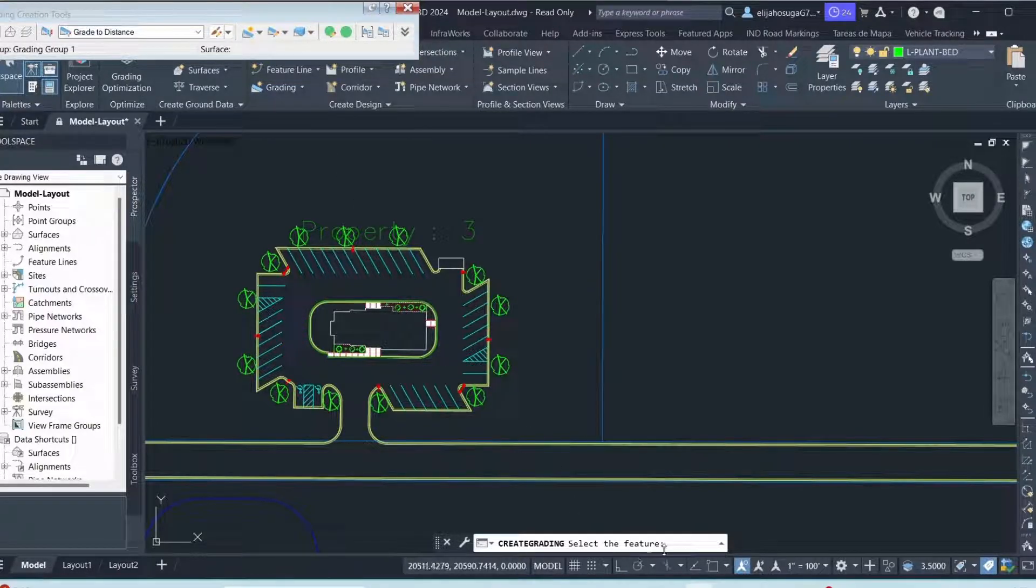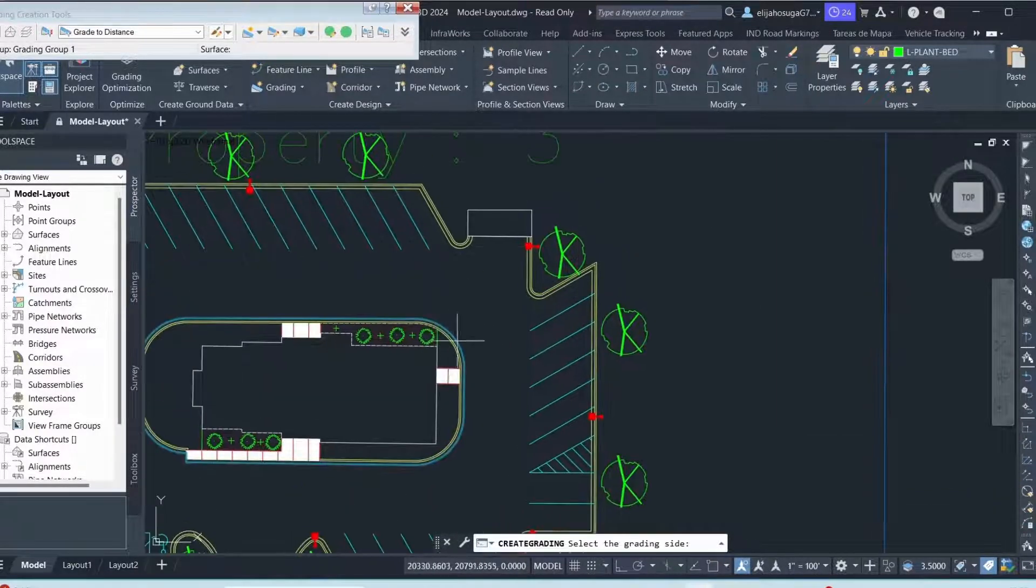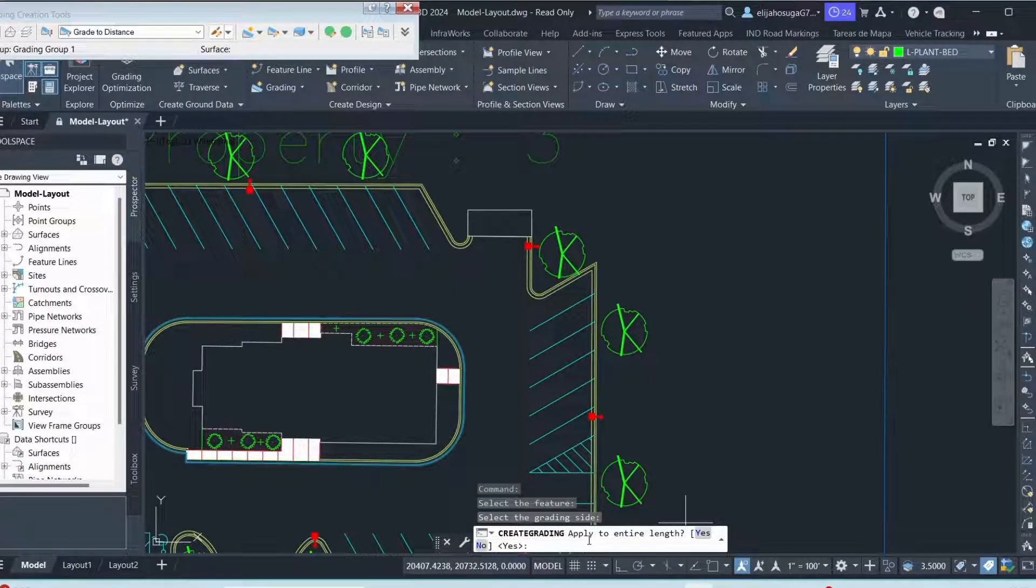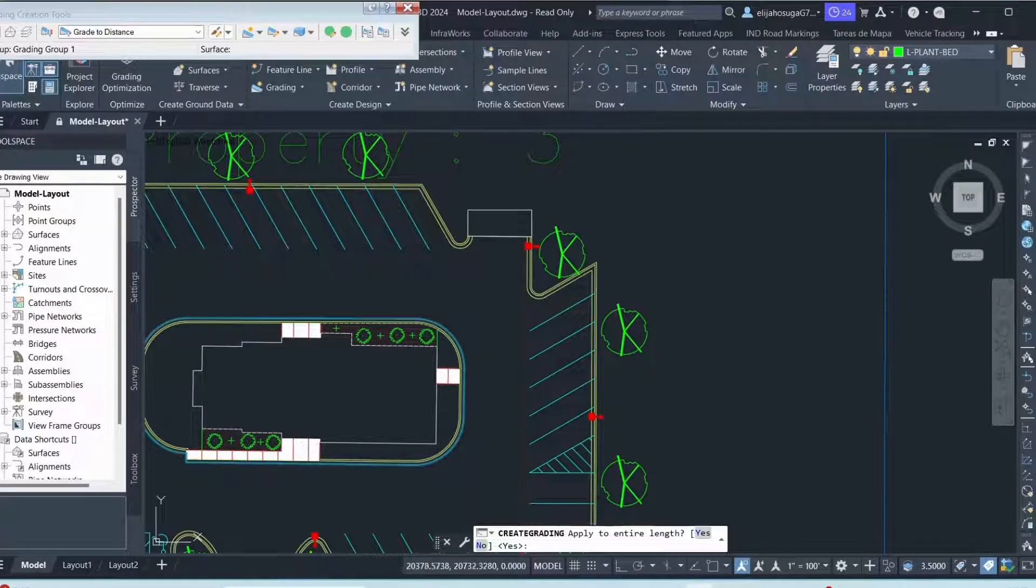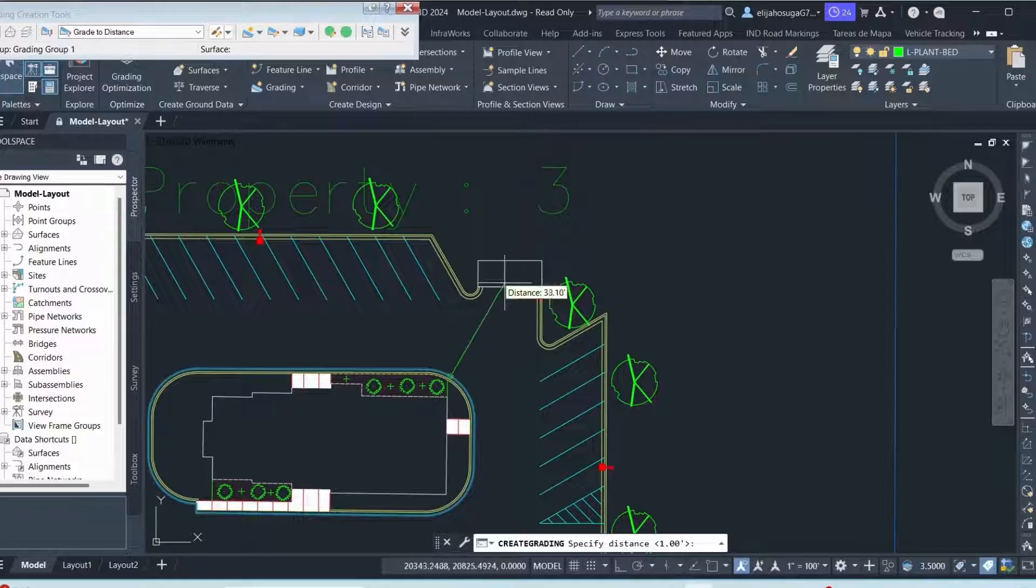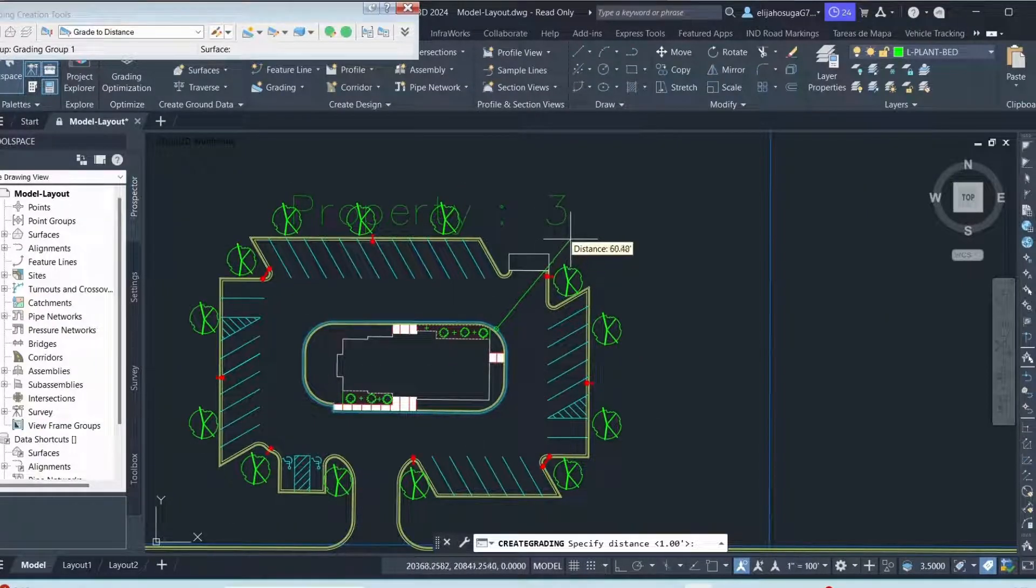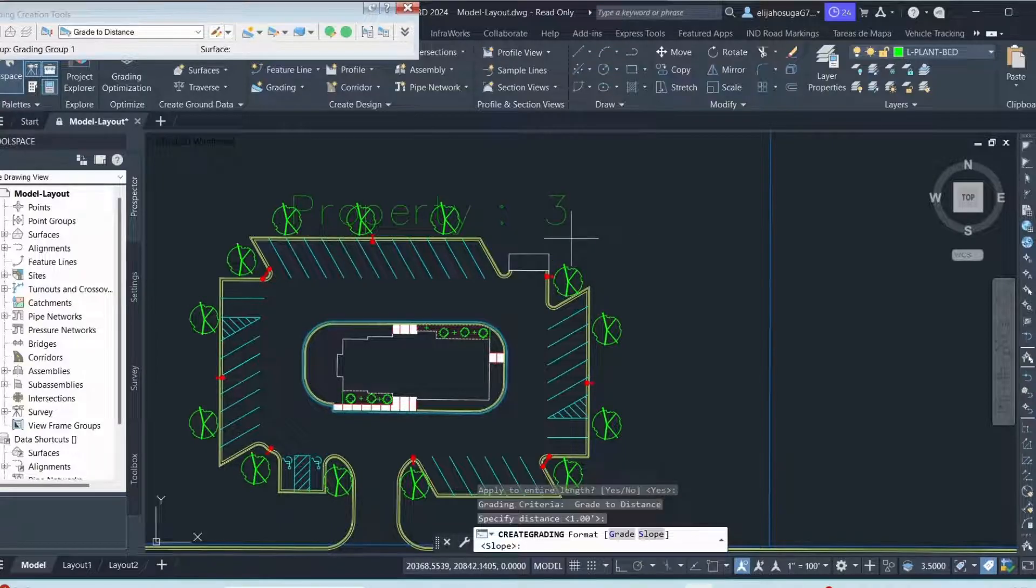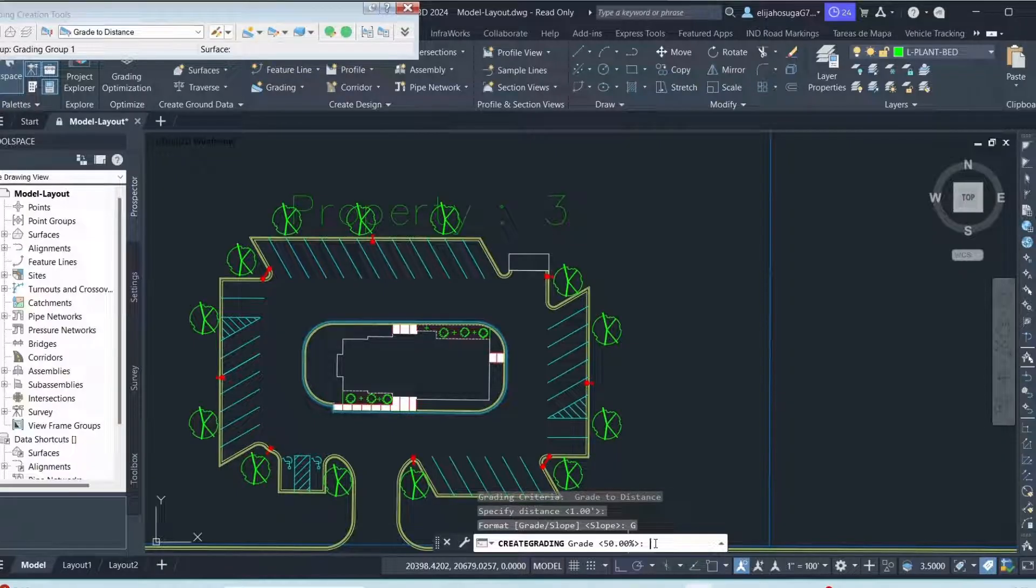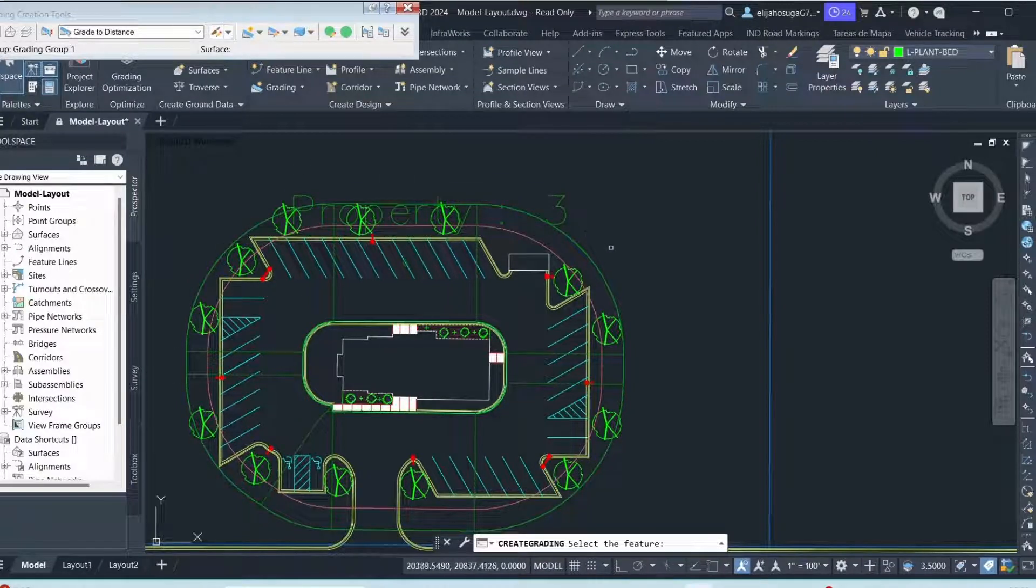And then I'm prompted to select the features. So I select this feature line. And then I am prompted to select the grading side, the outer side. And then is it applying to the entire length? I click yes. And then I'm told to specify the distance. So I just want to grade all the way out of the property. So I just click there. And then I want to create grading by a grid. And I want to do a slope of negative 2. A mild slope of negative 2%. And our surface and our grading is created.